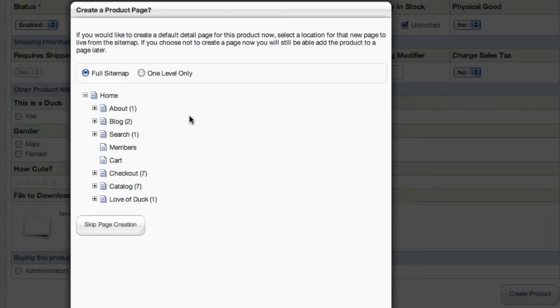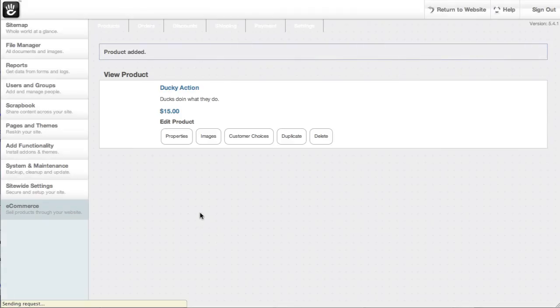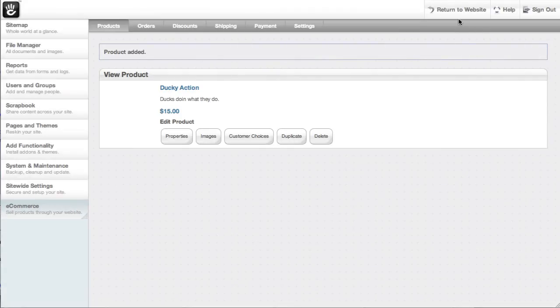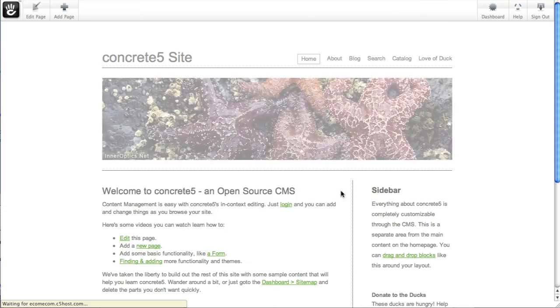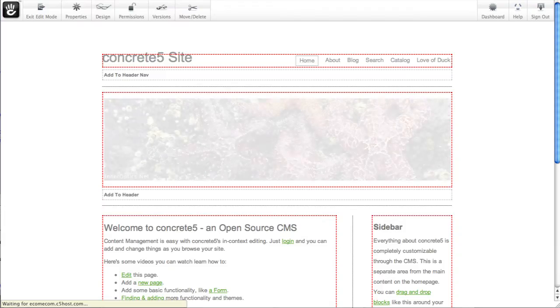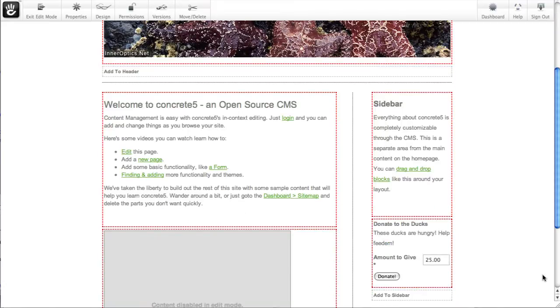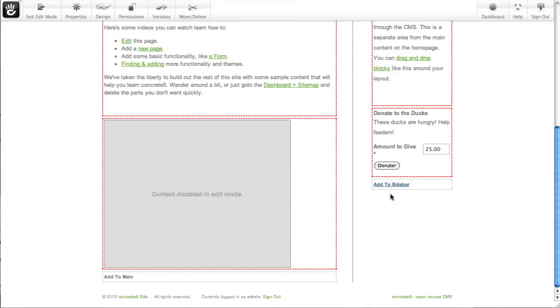Now I'll hit create product. And again, I don't really need to make a detail page for this one. I'm just going to feature it throughout the site where I want it. And when I come back, let's put this homepage in edit mode.